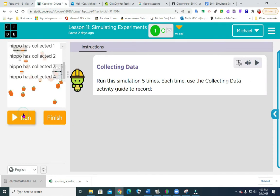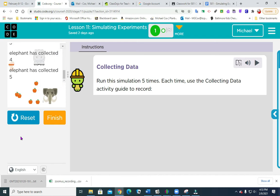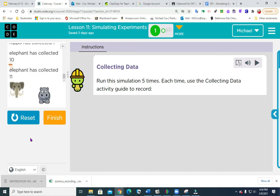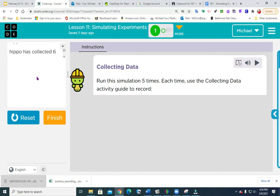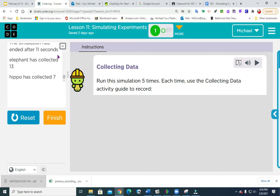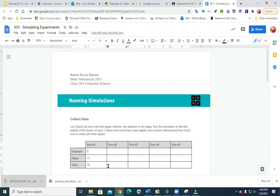Going back to code, I'm going to reset and run it again. The animals are collecting apples. I'm finished — I'll click plus. It was 11 seconds. Elephant collected 13 and the hippo collected 7. Going to record that data: time 11, elephant had 13, hippo had 7. Then run number 3: this one took 18 seconds. Elephant had 6 and the hippo had 14, because it's always going to add up to 20.